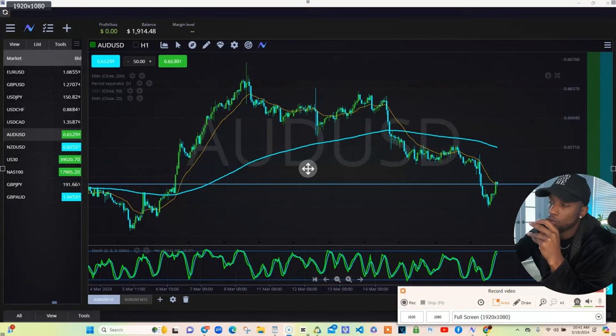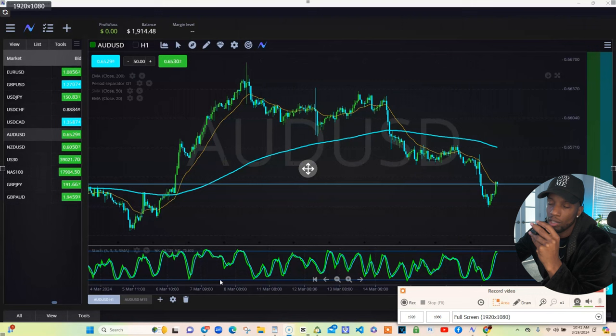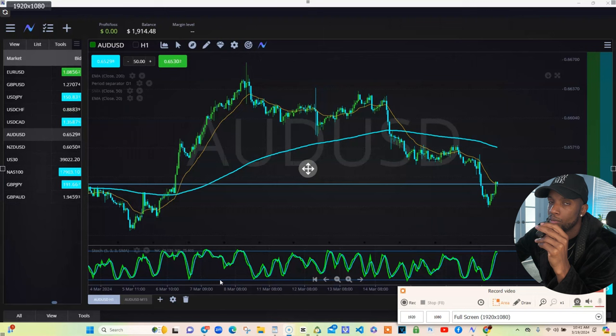If you want to step your trading game up, grab these three indicators. You need the 200 EMA or SMA, either one — doesn't really matter. You need a 20 moving average, and you need your stochastic oscillator.